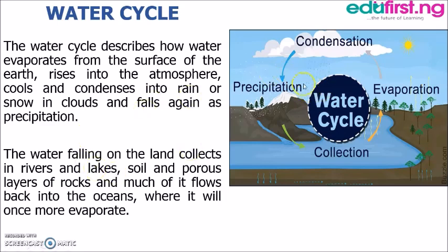Here we can see a typical diagram of the water cycle. The water cycle is also known as the hydrological cycle. Evaporation, which is one of the major processes in the cycle, is the transfer of water from the surface of the earth to the atmosphere. Through evaporation, water from the earth's surface is transferred into the atmosphere in gaseous or vapor states.